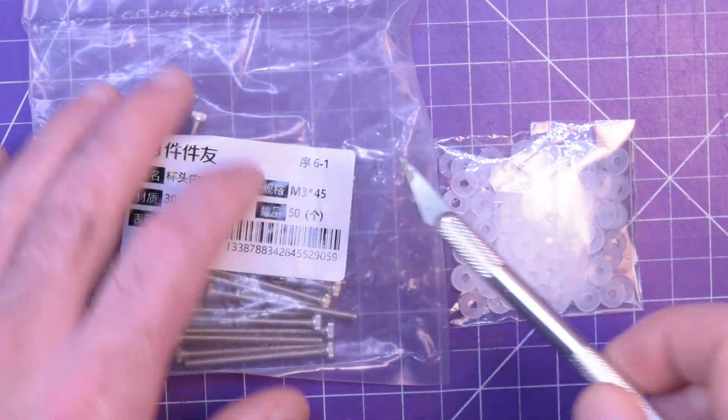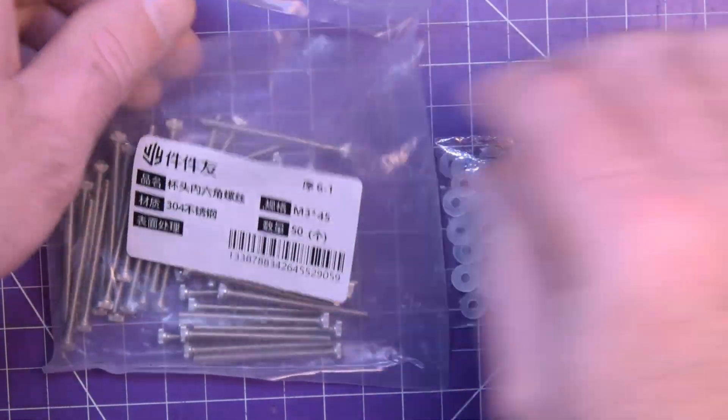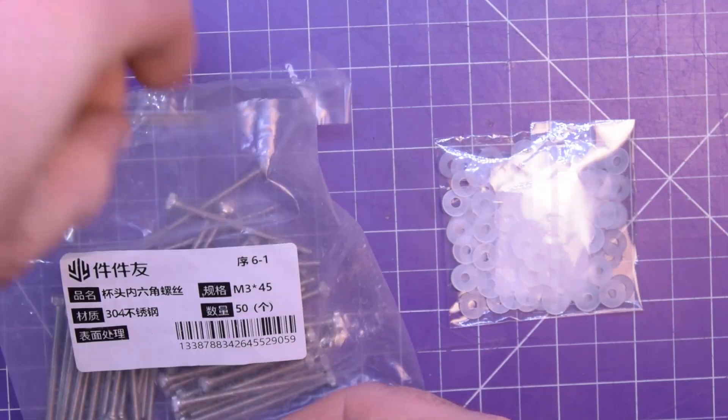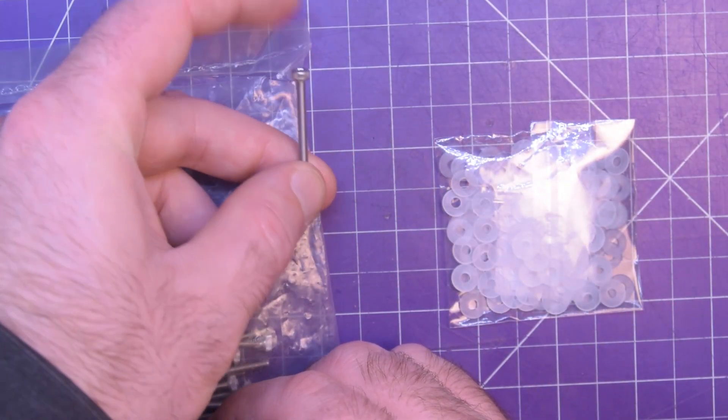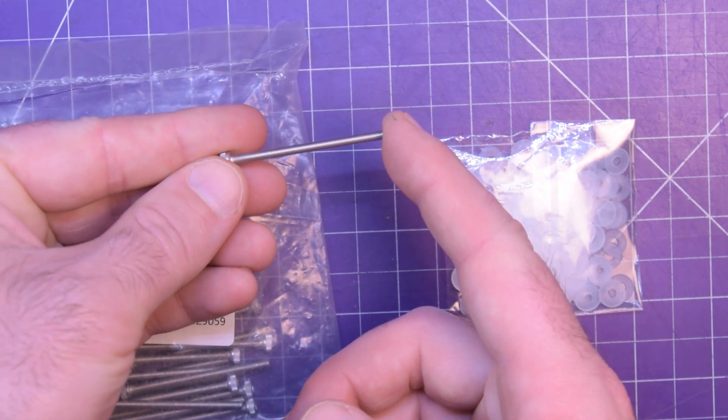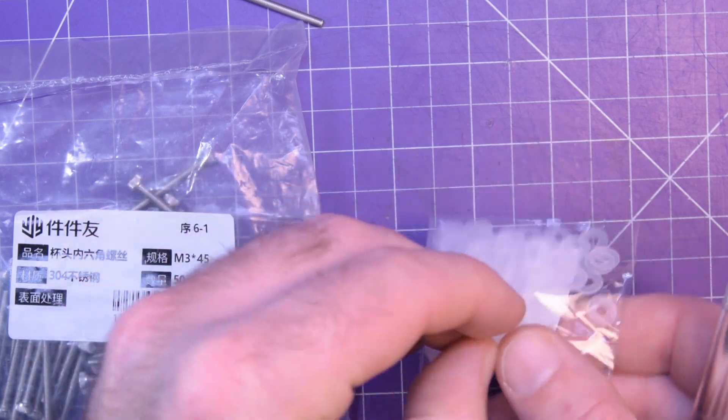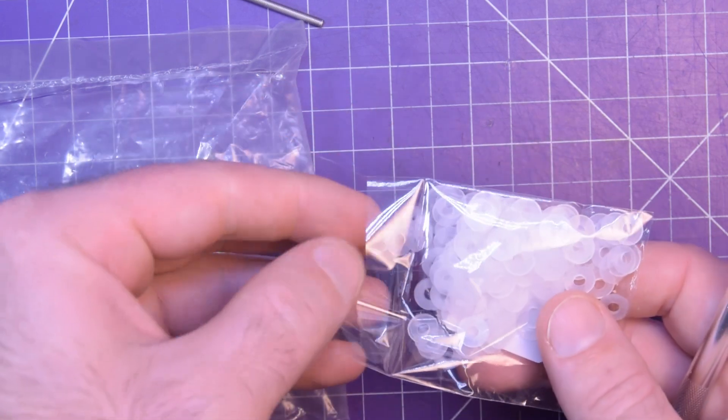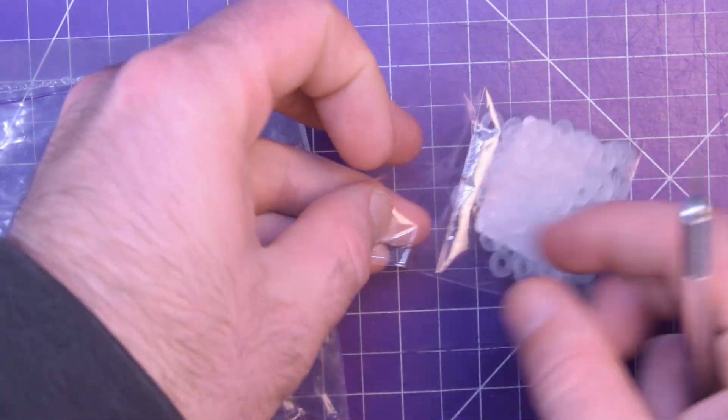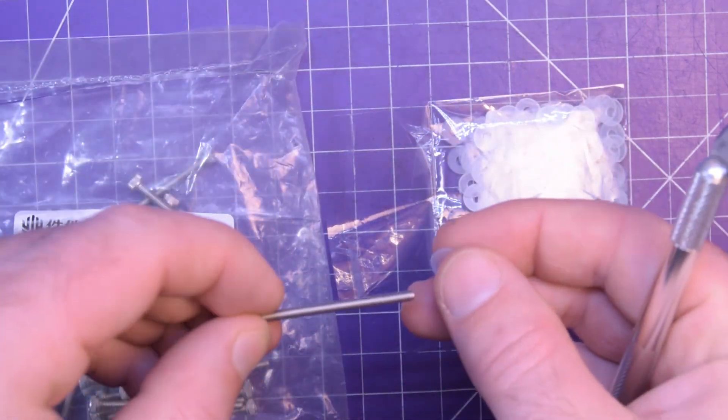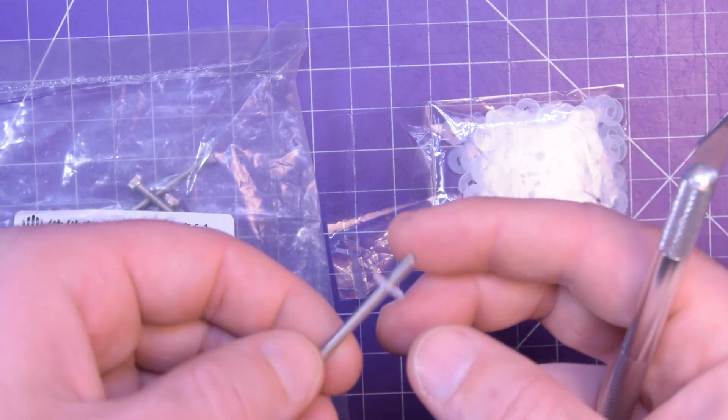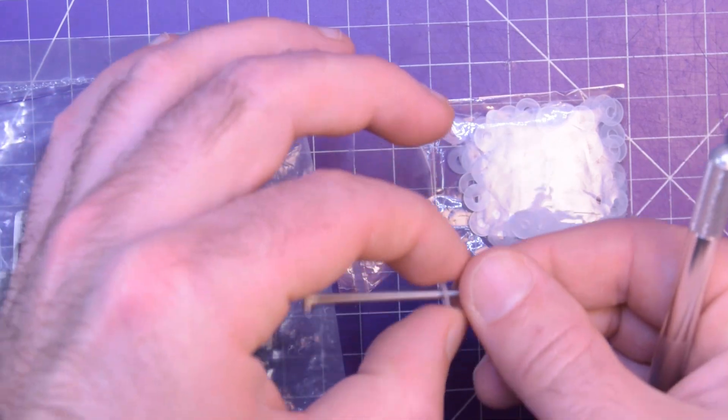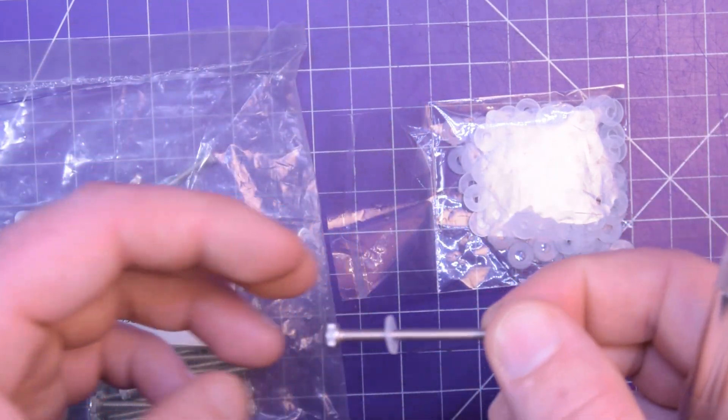So these are M3 by 45 and they are I think these are called cap heads. So they're going to be a hex on that side. Threaded all the way up. And these guys are I'm not sure if they have a specific classification but they're made of nylon. They're plastic. And they're plastic because I'm a fairly bad designer and I need to take up some space in some stuff I've designed.